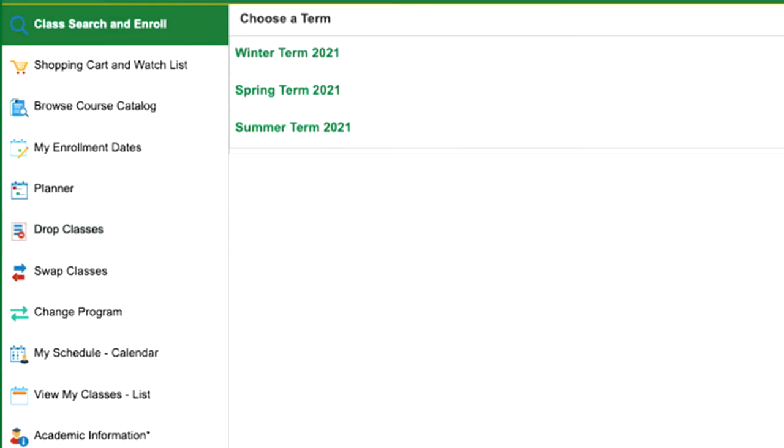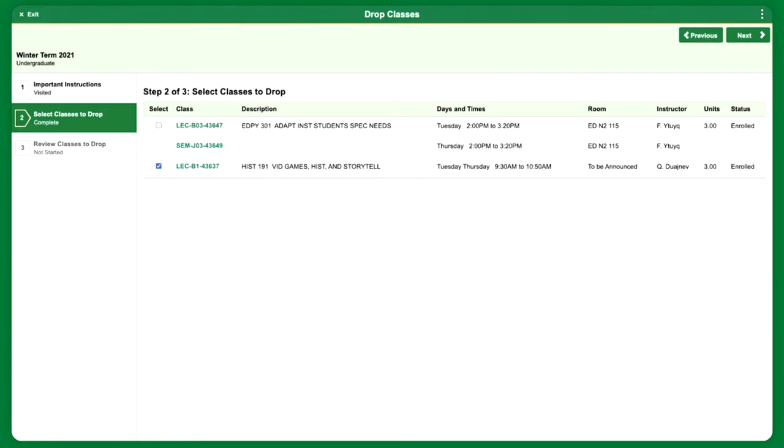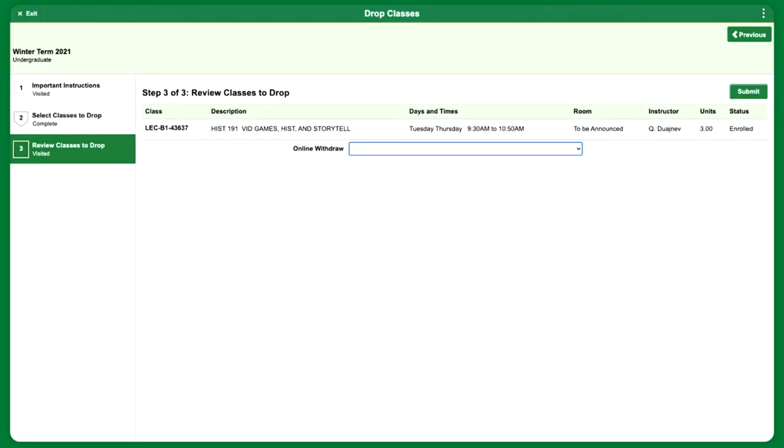If you are already enrolled in a course, you can drop out of it. If you're dropping the class before the add-drop deadline at the beginning of the term, then it's a simple removal. You're not responsible for the coursework or paying for the course, and it does not appear anywhere on your transcript.